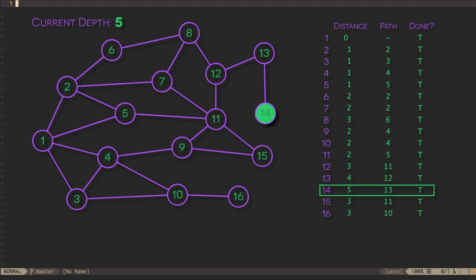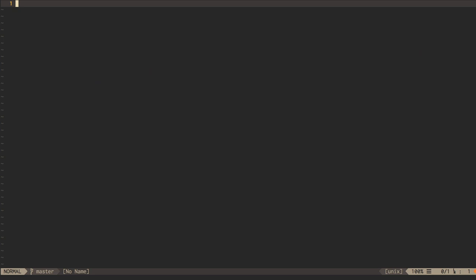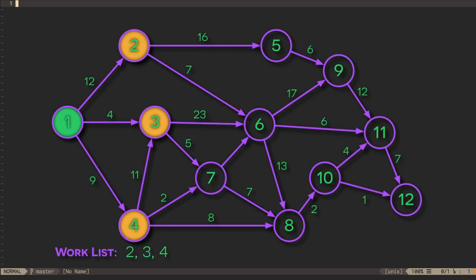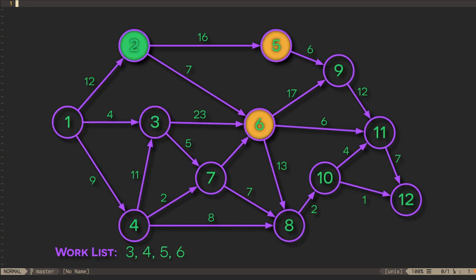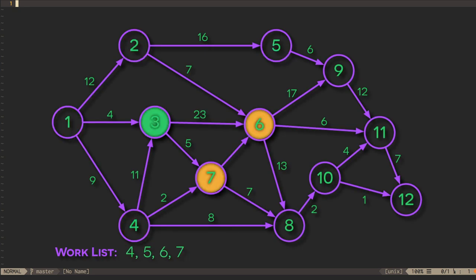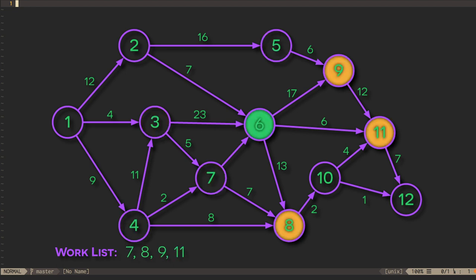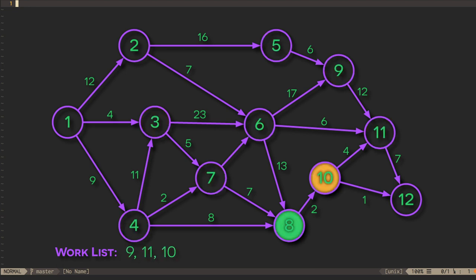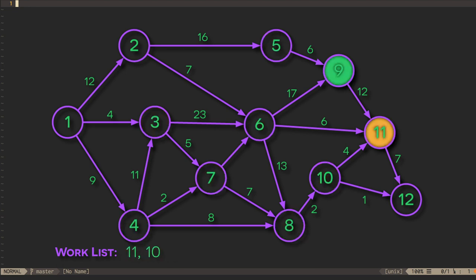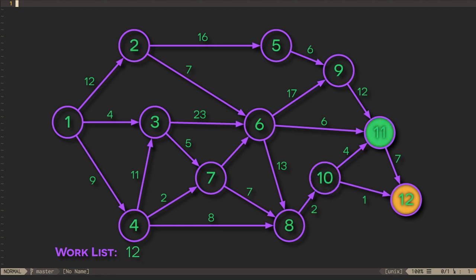If we happen to know that there are no cycles in the graph, however, we can do quite a bit better than that. Just observe how we can traverse this graph discovering new vertices as we go. Every vertex will only be visited once, and if we add the vertices to a worklist in a very particular order as we first discover them, we don't need to search for the best vertex to visit next. We can just look at the next one in the worklist.